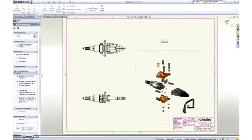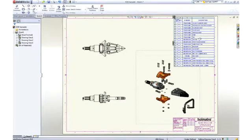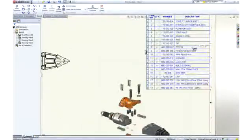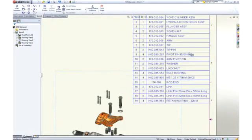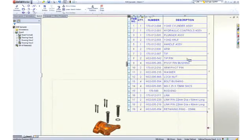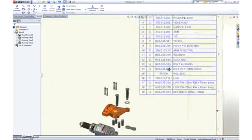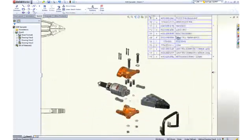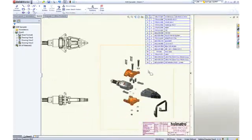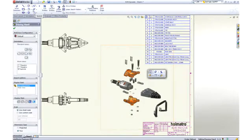No assembly drawing is complete without a bill of material. SOLIDWORKS itemizes the parts, extracts information like description, and adds the appropriate quantities. No bill of material is complete without balloons, and they can be added automatically.